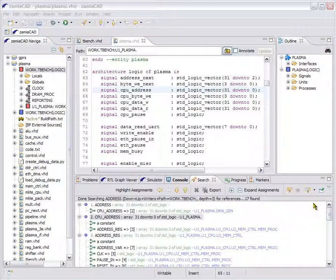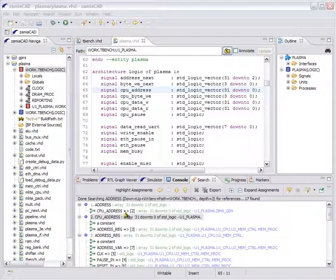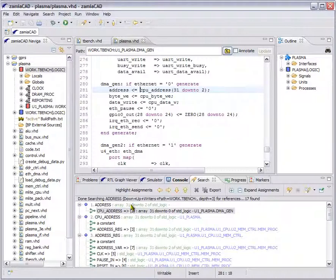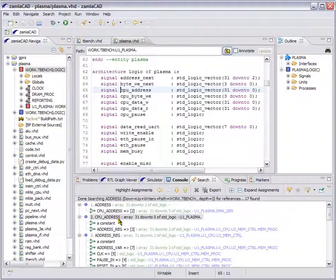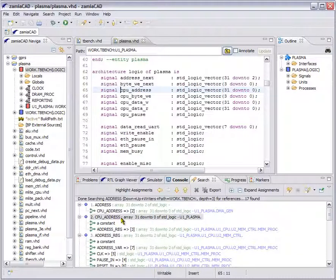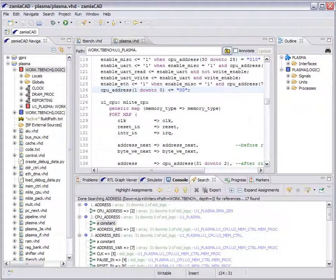A bit different picture this time. First, we see the already familiar CPU address driver. Previously it was the only driver. But this time the search goes on through this signal. Here is its declaration and its two drivers — the first one and the second one is right here.